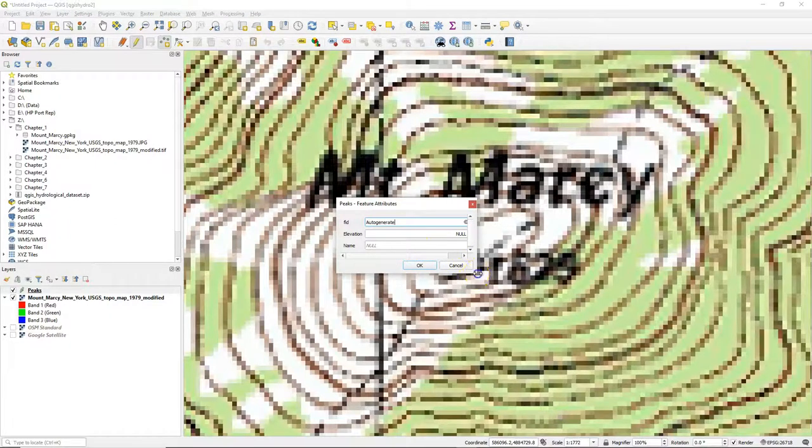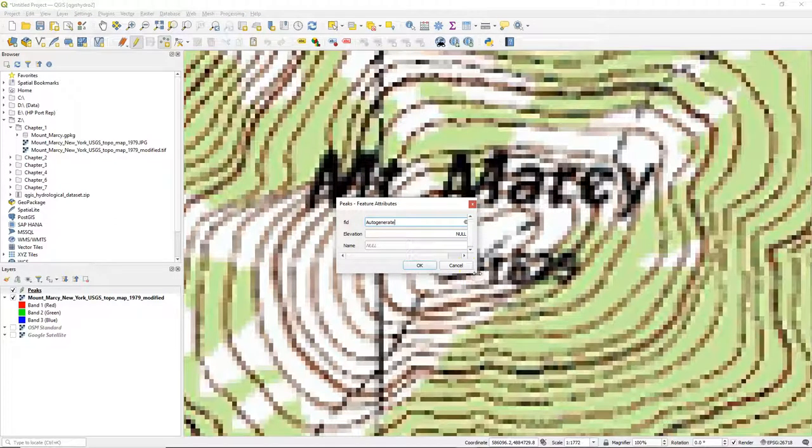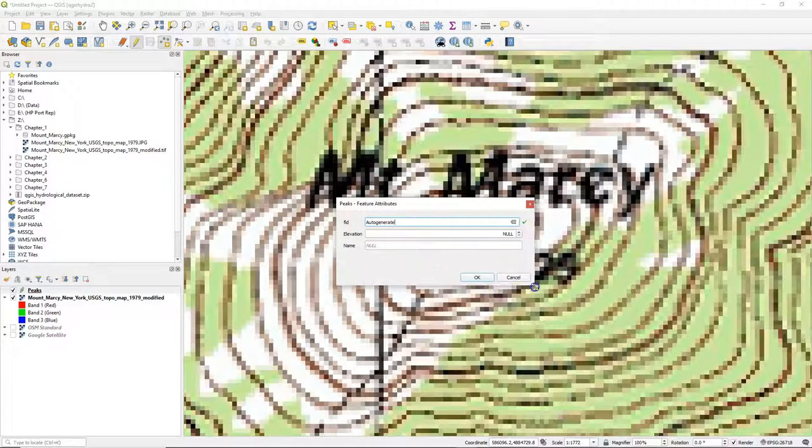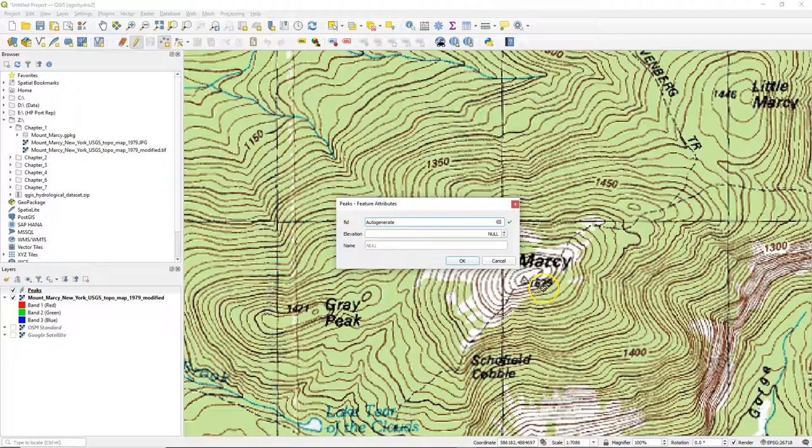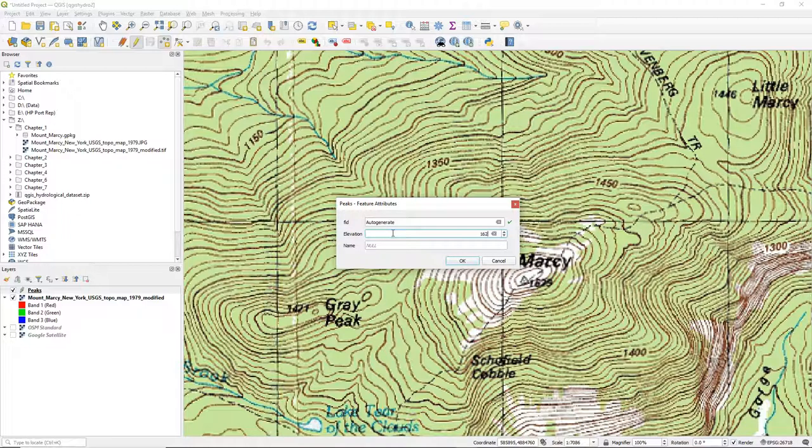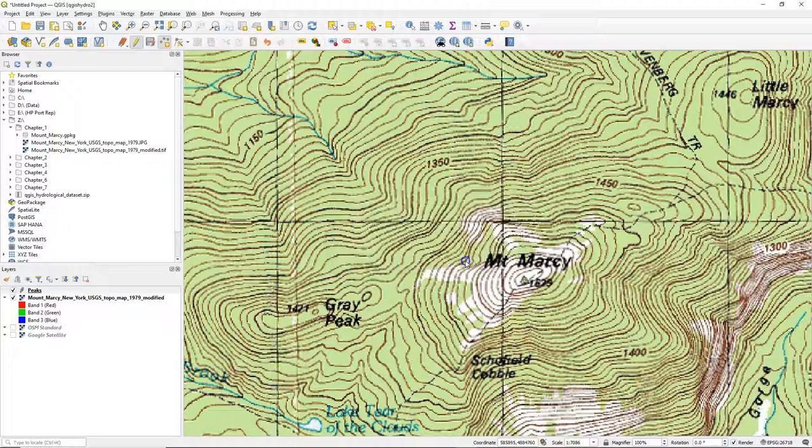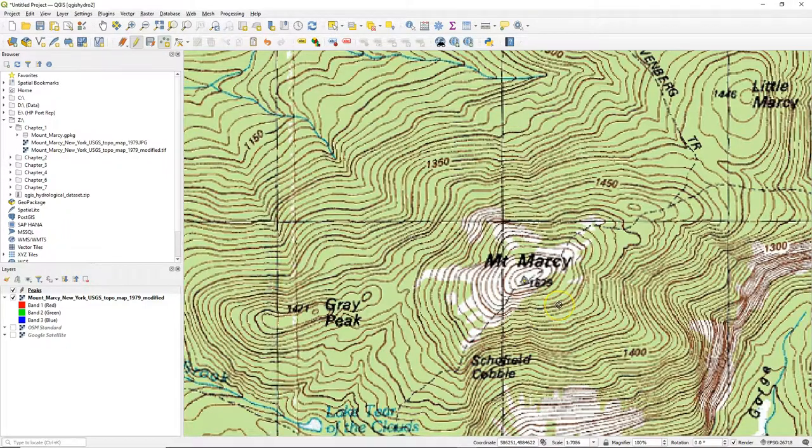Then we can add a point, and in the pop-up we can then fill in the attributes. The FID is a standard attribute from the geo package, which you don't need to change. We can fill in the elevation and the name by reading it from the map. Click OK, and then we can go to the next point.